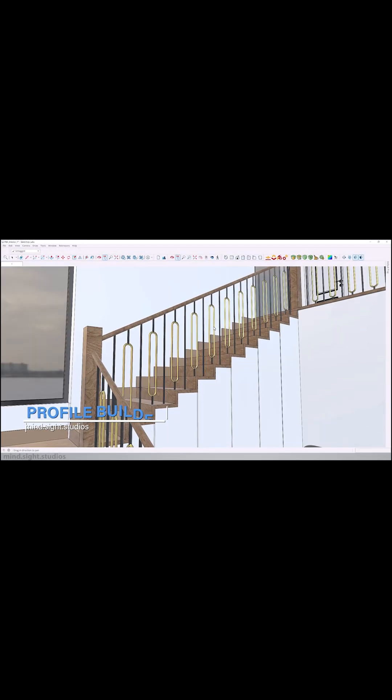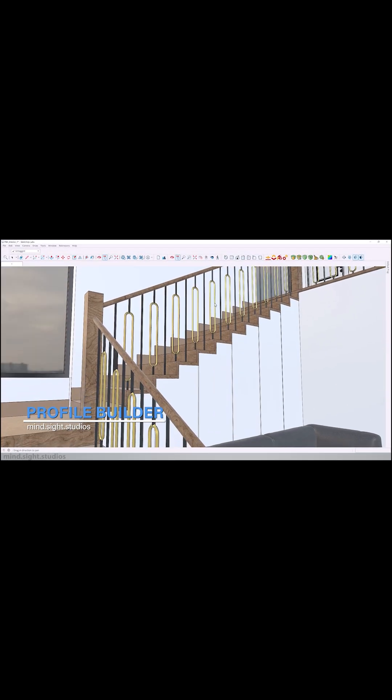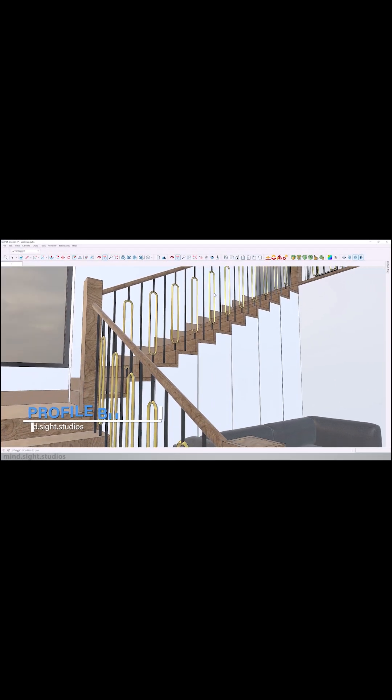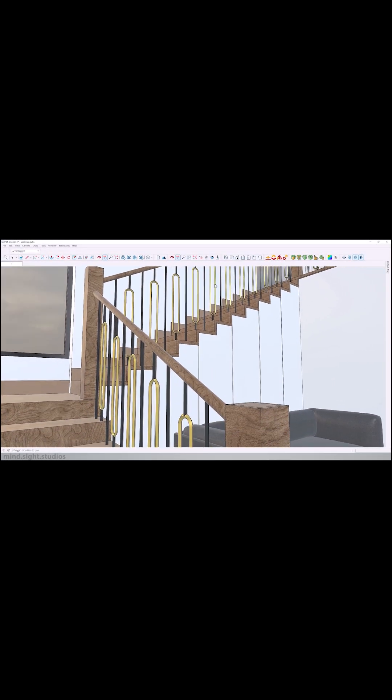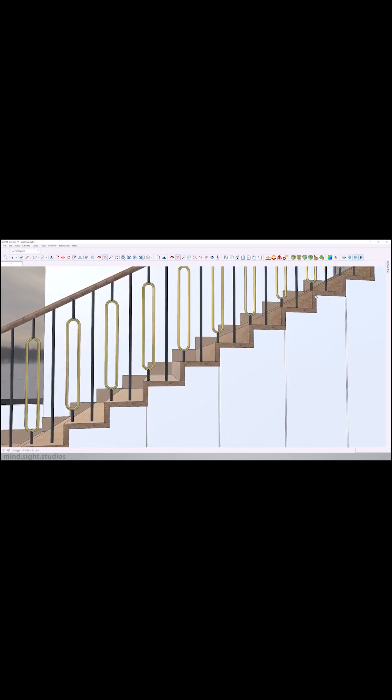We're going to start with Profile Builder, which is one of those tools I think any 3D artist can appreciate, even if you don't use SketchUp.